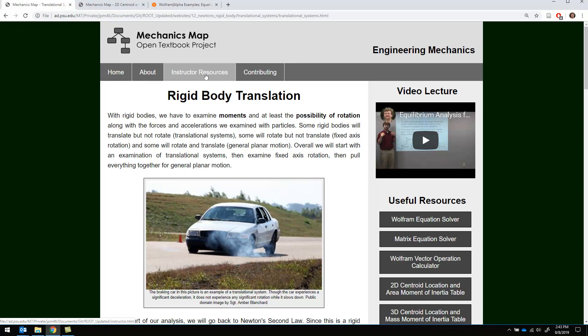On instructor resources, that's for instructors looking to use this in their class, and the contributing tab is for people who want to get involved in helping create the content. As this is an open book, we're always looking for help with that. So with that overview, thank you and I hope you enjoy it.